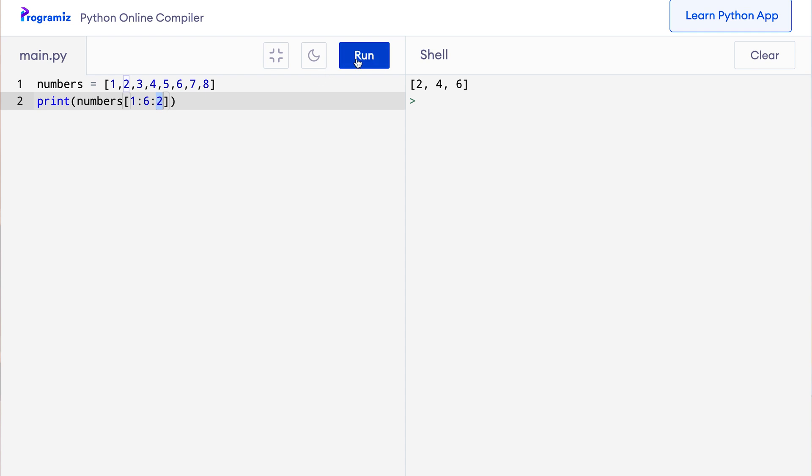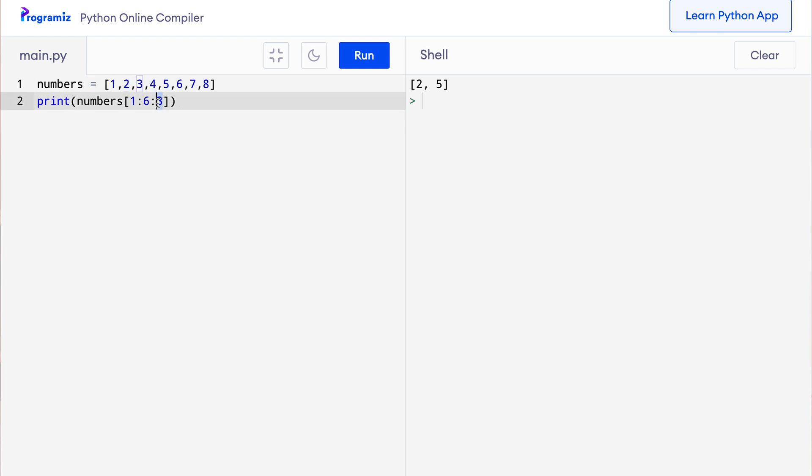Let me change the step to 3 and run this code again. So here I'll say 3 and press run. Now we get a list with the first element 2 and the next element is the third element after 2, so I skip 2 elements and the third element because the step is 3. After that the slicing stops because the end index is reached.